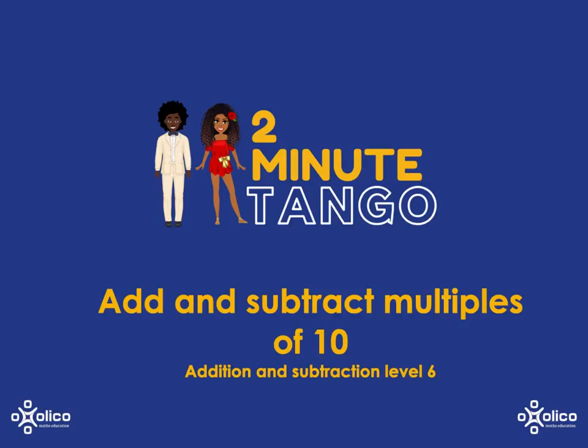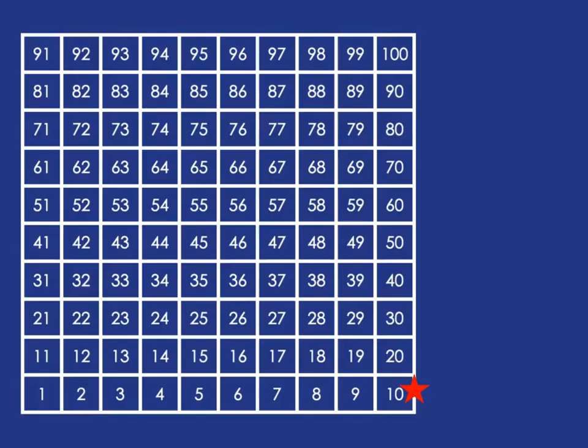Let's look at how we can add and subtract multiples of 10. If we can count up in 10 and down in 10, we can add and subtract multiples of 10 easily. So let's do a quick practice. Let's count up in 10s from 10.